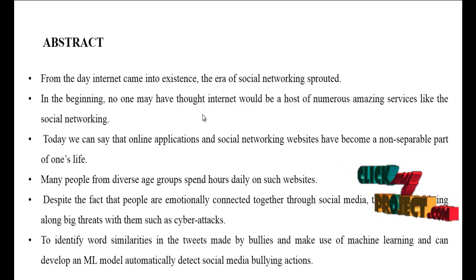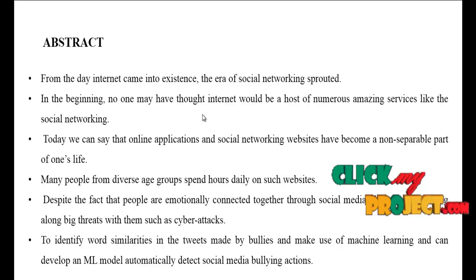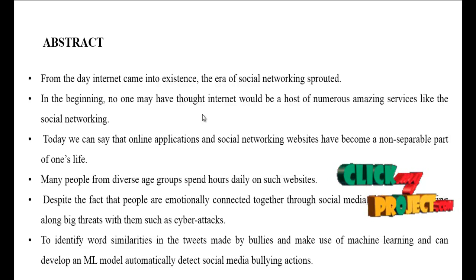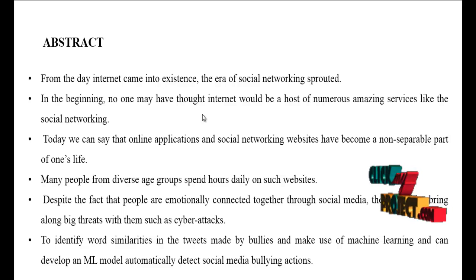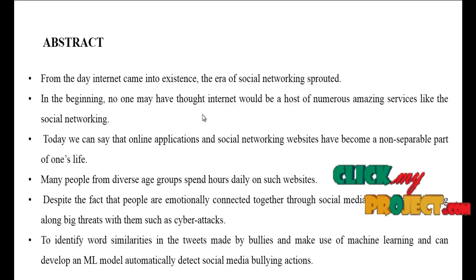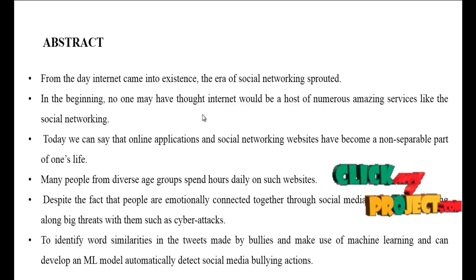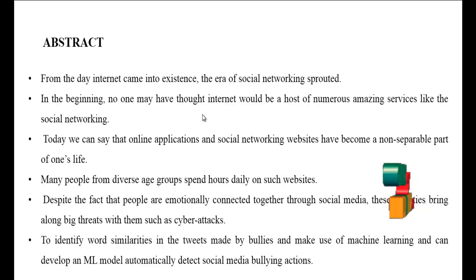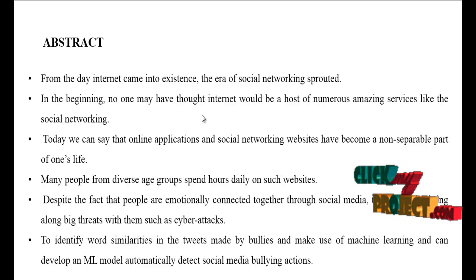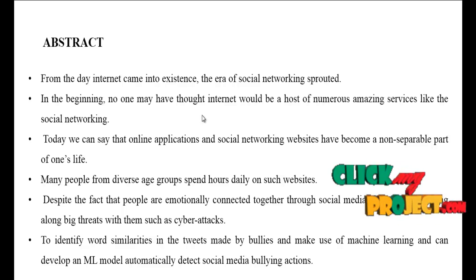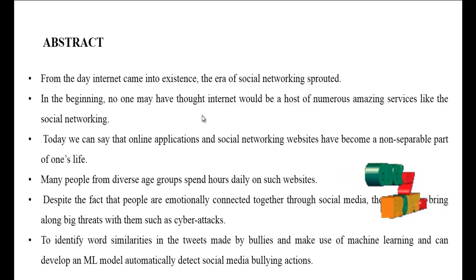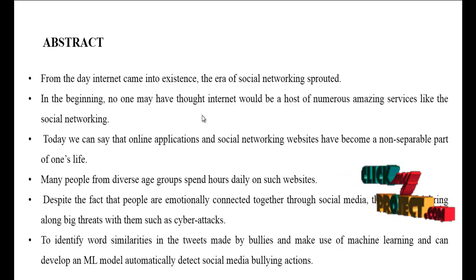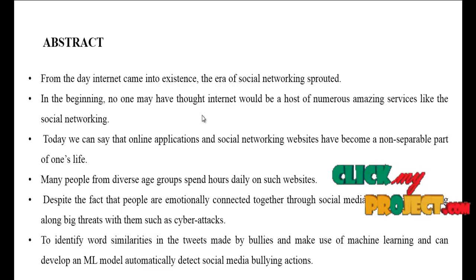From the day internet came into existence, the era of social networking sprouted. In the beginning, no one may have thought internet would be host of numerous amazing services like social networking. Today we can say that online applications and social networking websites have become a non-separable part of one's life.